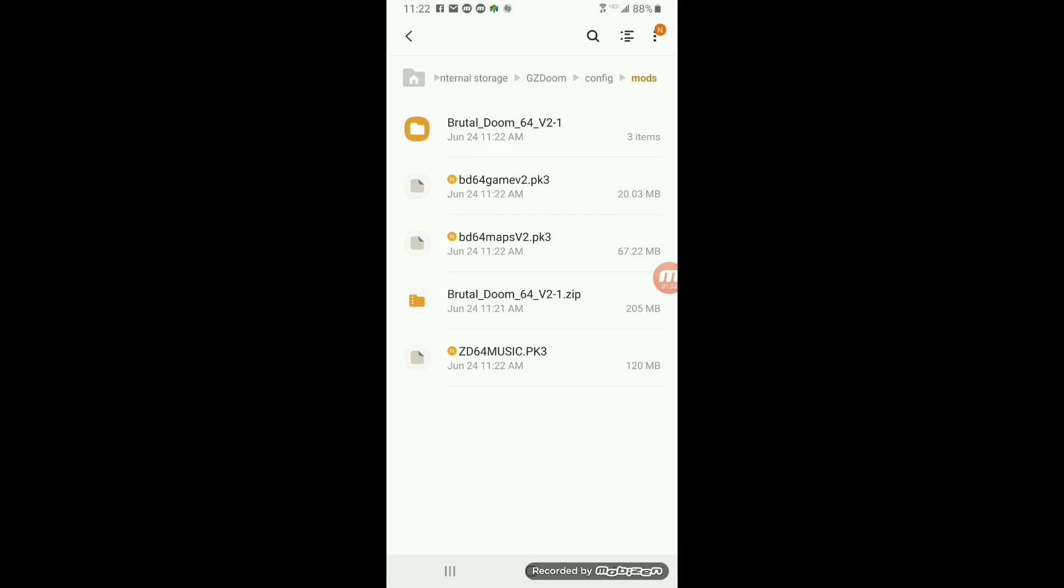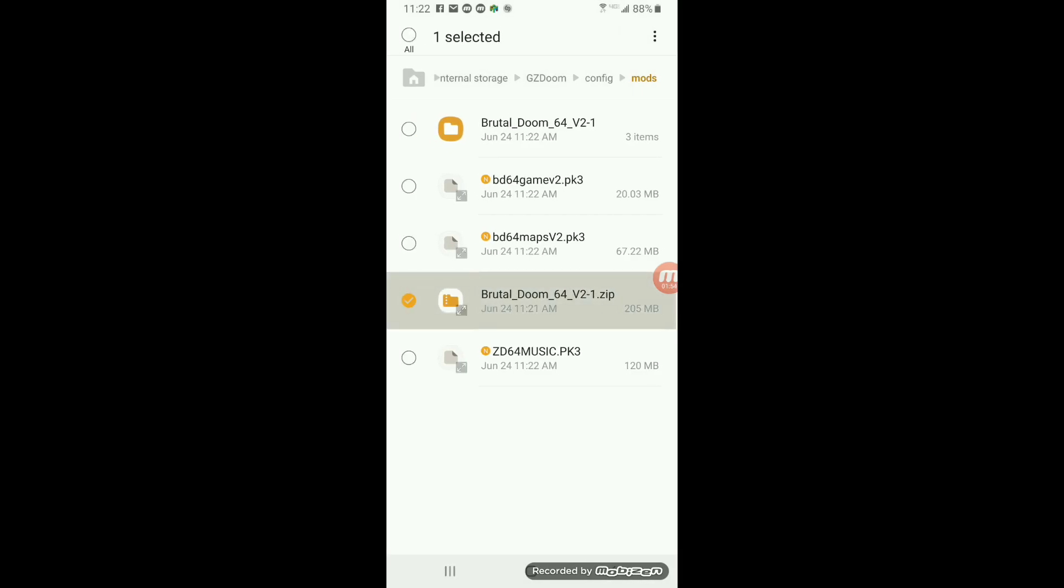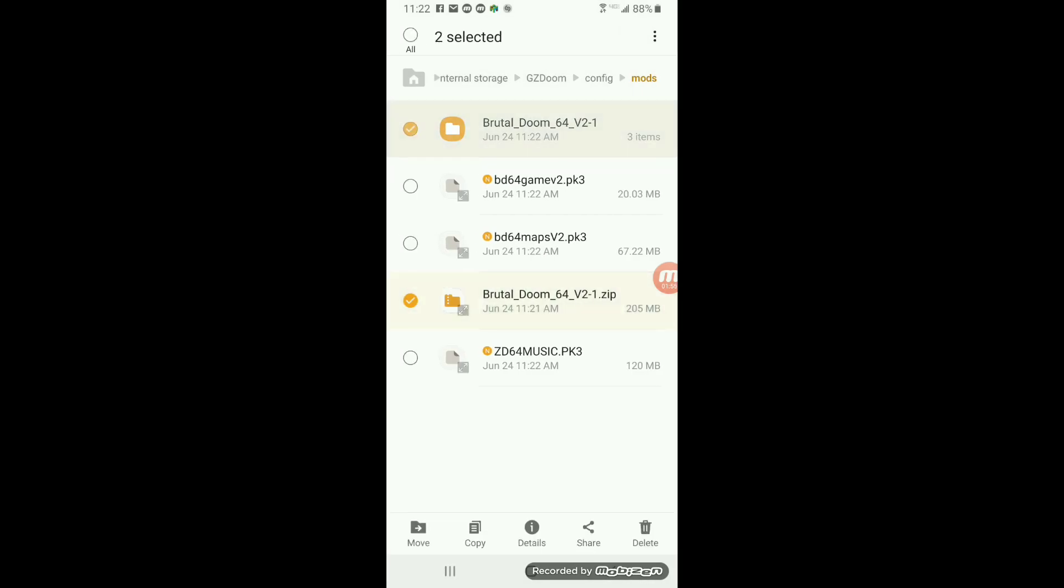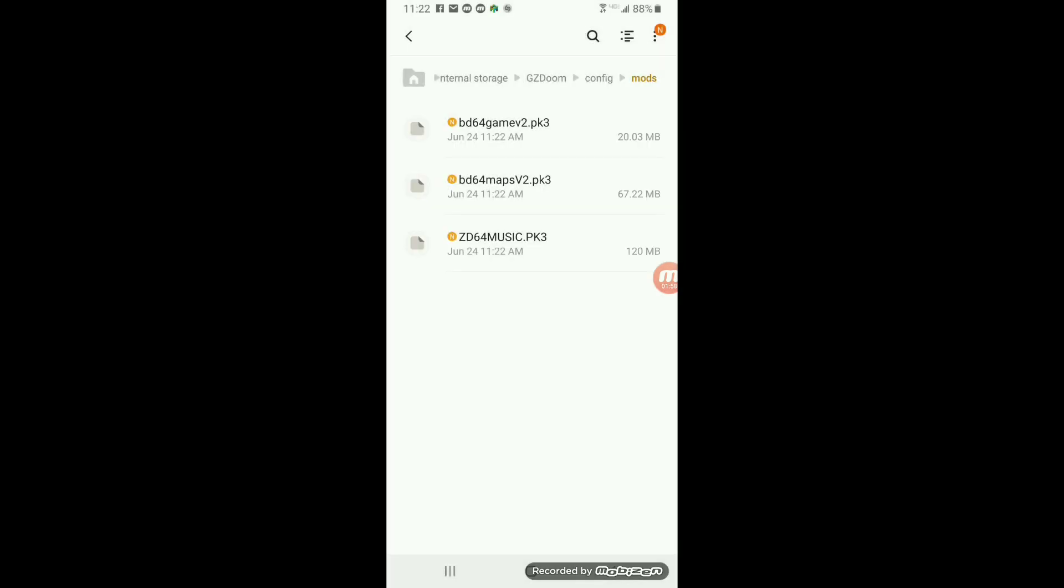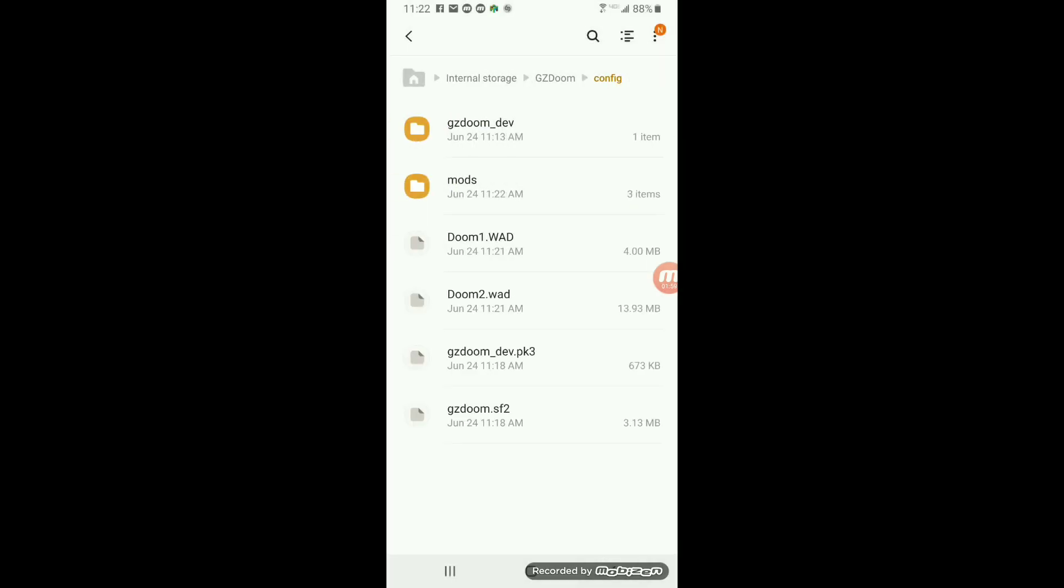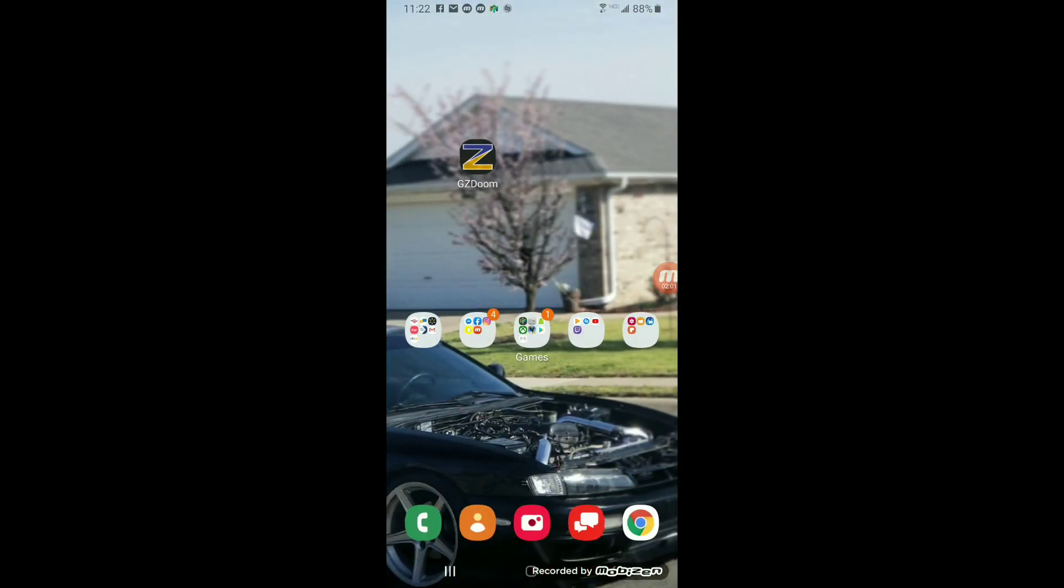What I did is I just copy those files and extract them into the mods folder. And if you want, you can delete these two extra files, the unzip version and the extracted file. That way you have the right files so you don't get confused.